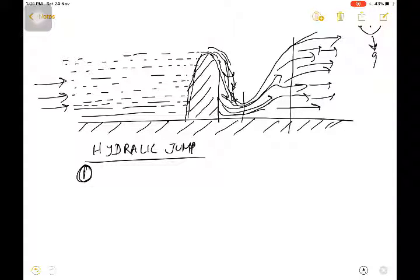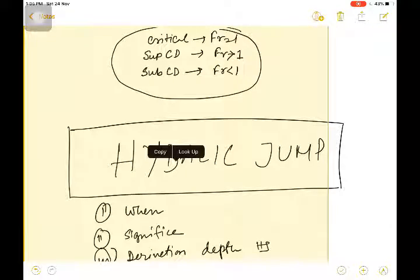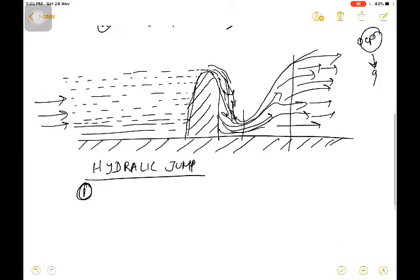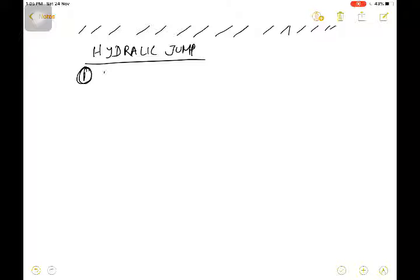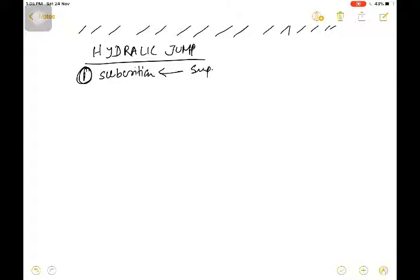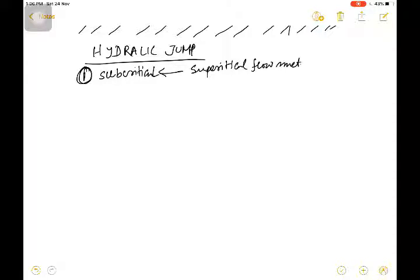So why does this happen? If I want to explain in fluid mechanics terms, hydraulic jump occurs when supercritical flow meets subcritical flow. That is, when the flow is supercritical and meets with critical flow conditions, hydraulic jump takes place.